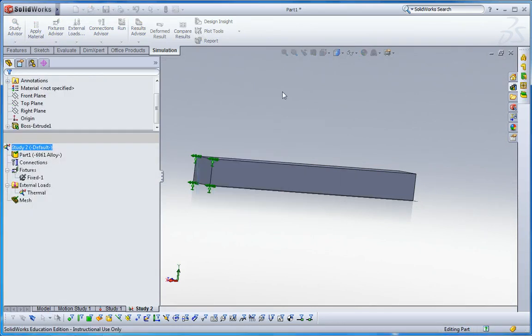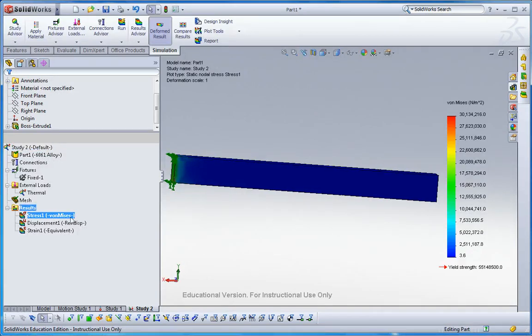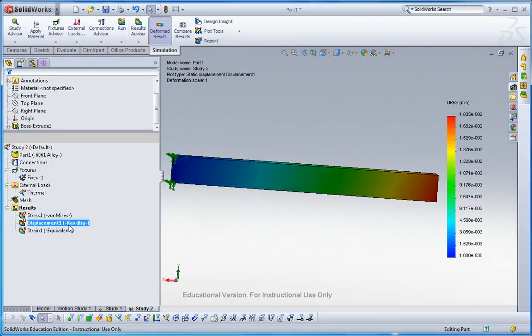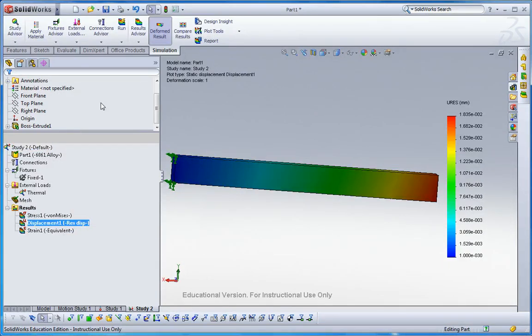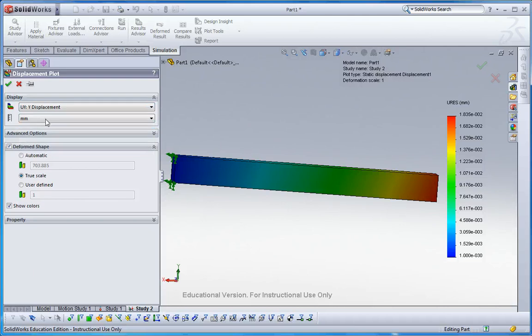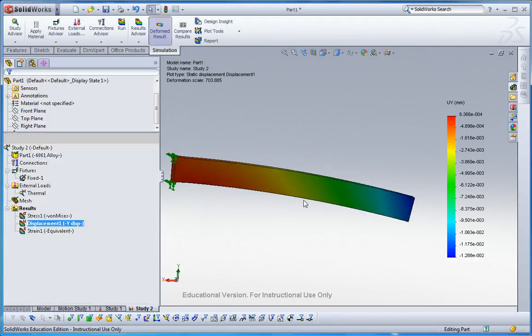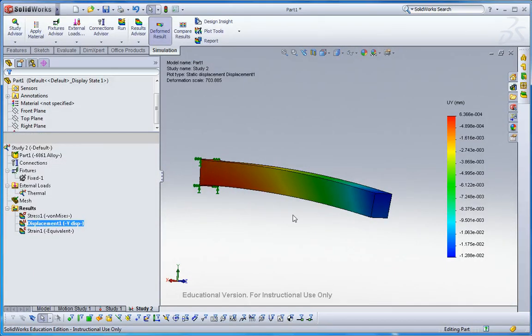So now let me go to the displacement. Let me change this thing to UI and then automatic scaling. So it gives you the deflection because of the different thermal loads.